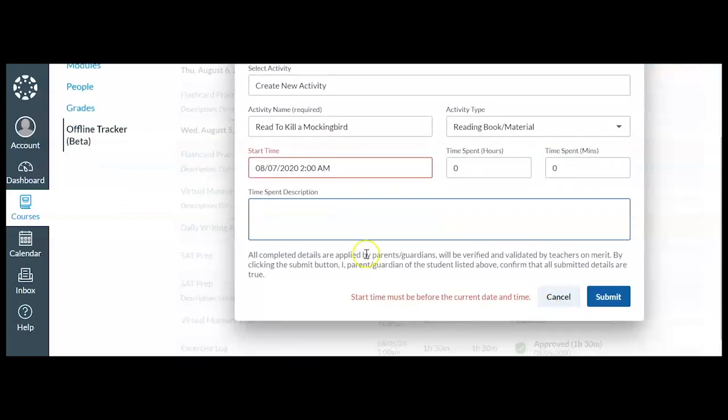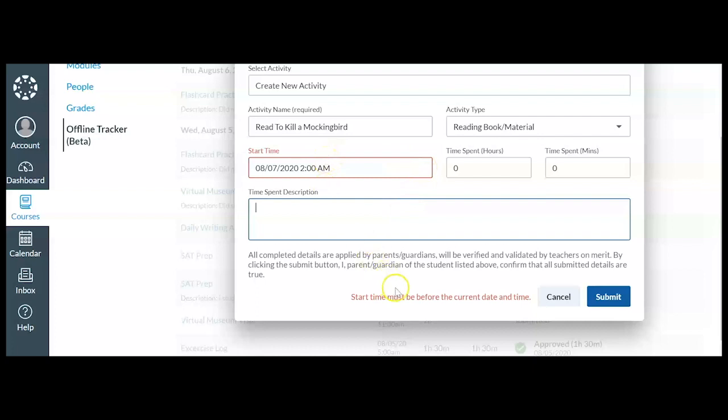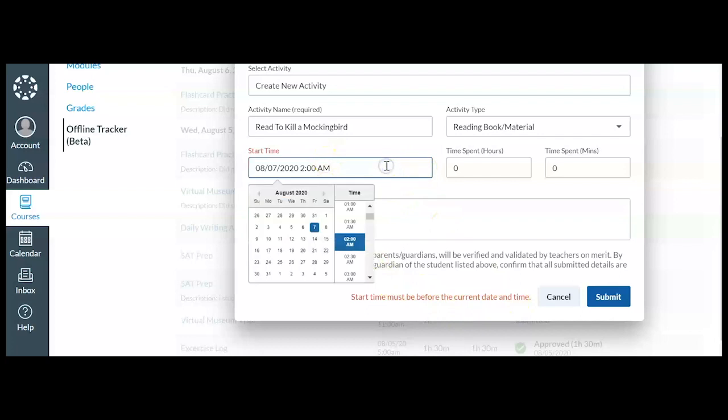And what's going to happen here, notice it gave me a red border around the start time. And it says my start time must be before the current date and time. So what that's telling me is I can't log time into the future.